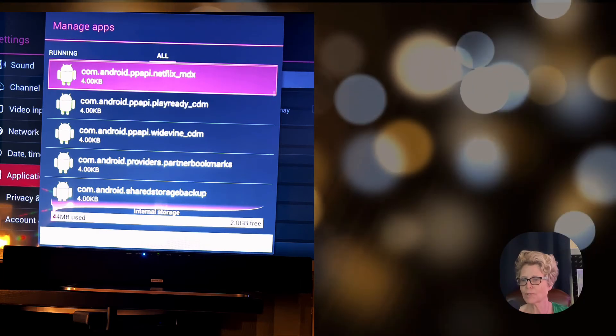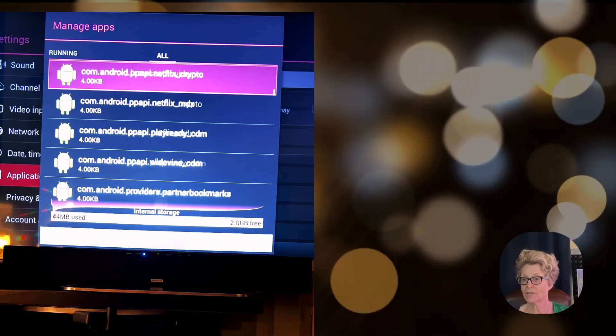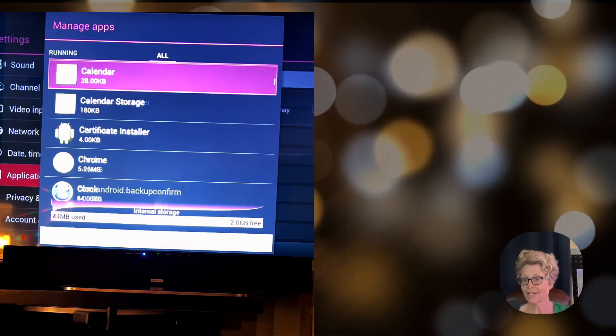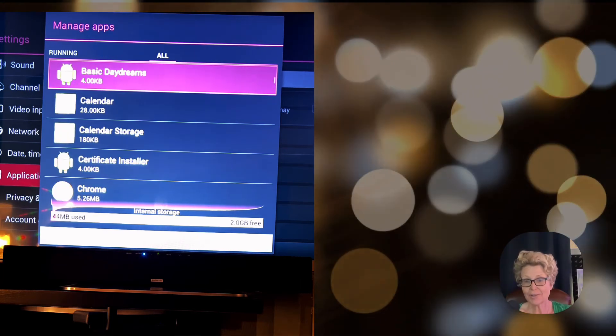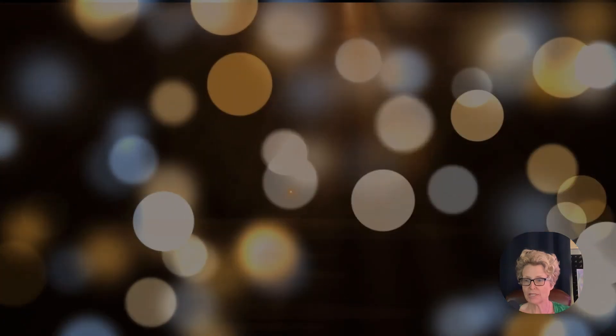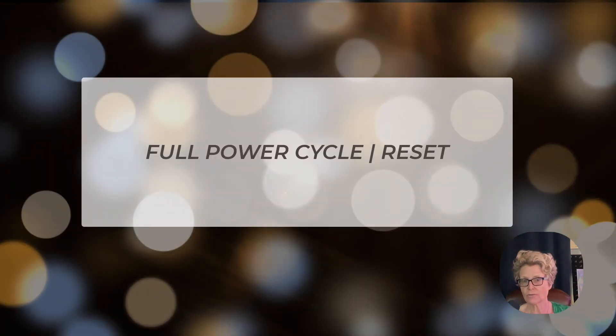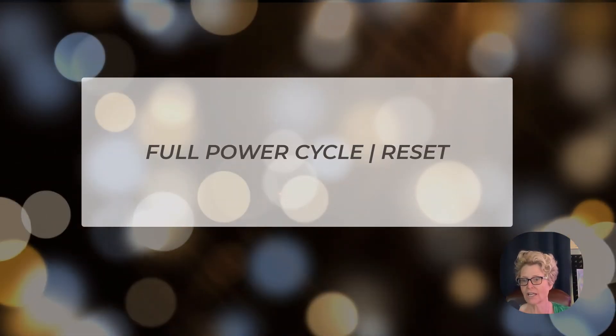I was super excited because I thought this was going to work and it ultimately did. But there are a few more steps we need to do. We need to do a full power cycle slash reset on your television.